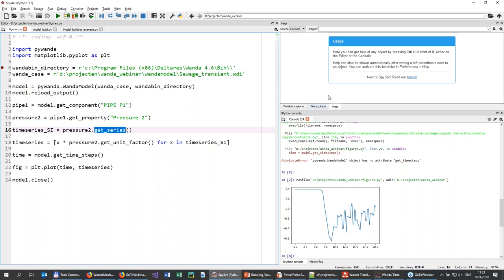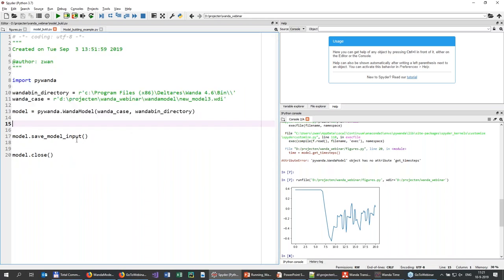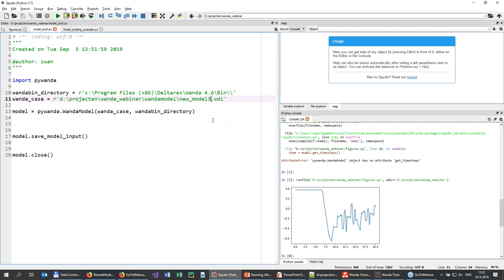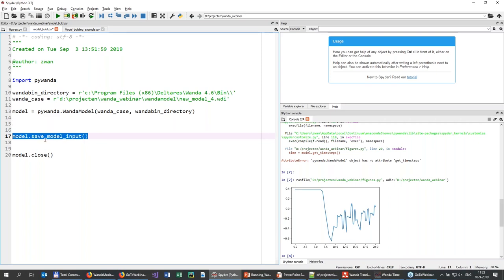Now I want to jump into an example where we're going to build a model. We start by creating an empty model — again, we call the Wanda model, but the Wanda case we put in is a non-existing Wanda case, which I call 'number four.' What it does is create an empty Wanda case. At the end, we need to call save model input, because everything up to that point is done in memory — if I don't save it, nothing is written to the file.